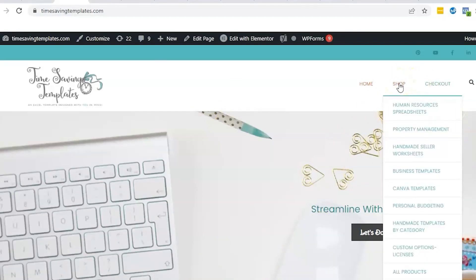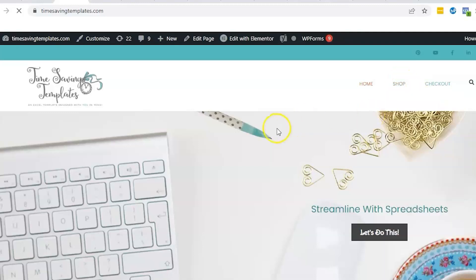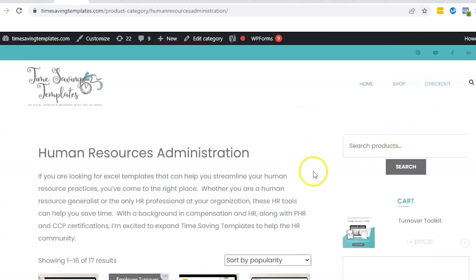You can find both of the templates - the merit increase, the variable comp, or the performance review template - all by going to timesavingtemplates.com and just click on the shop in the human resources tab. You'll find all the templates there. We are working on a package that will have all of them together so I'll be posting that when we have it ready.